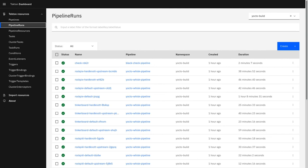We can come back later and look at our Tekton web interface after all the pipeline runs have completed. Here, we can see that the longest run took 1 hour, 8 minutes, and 31 seconds. We did 24 builds in that time span for an average of about 3 minutes per build.